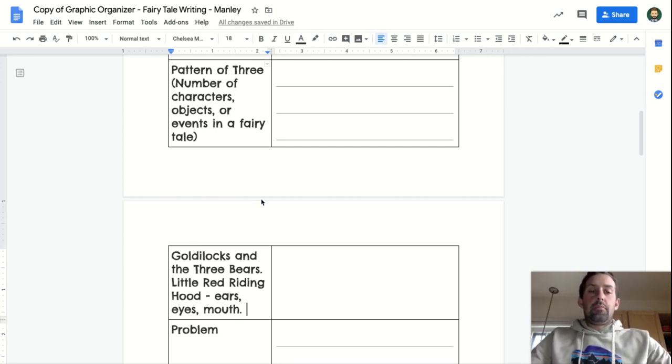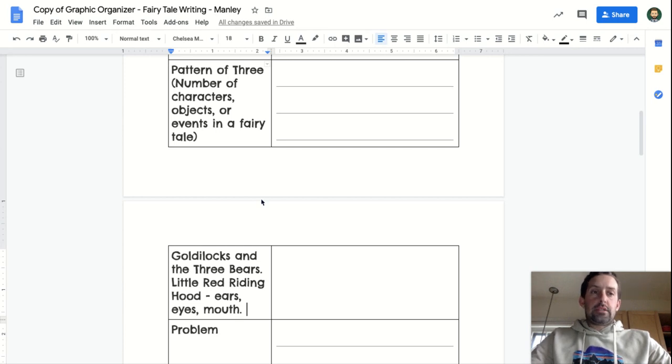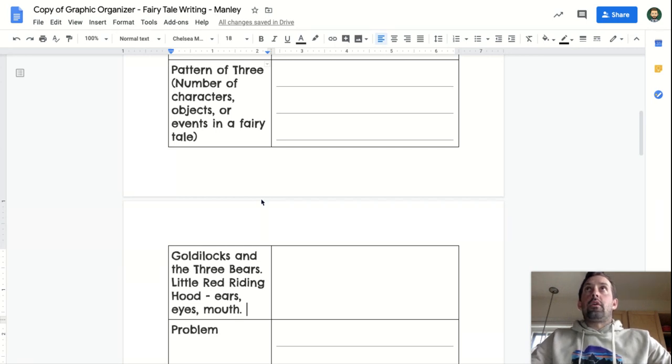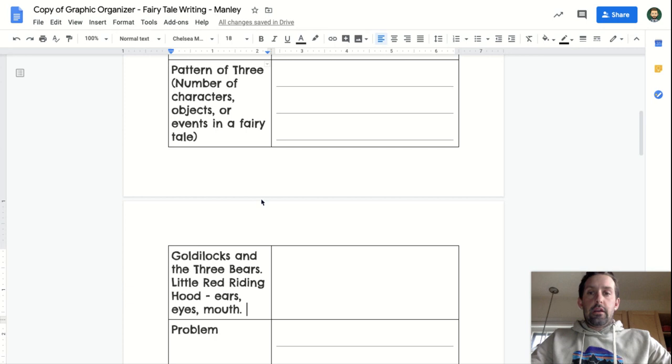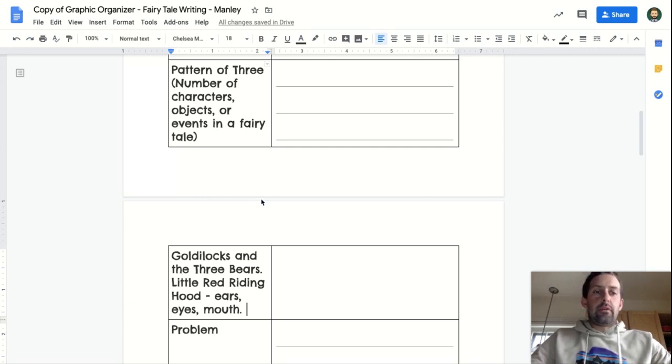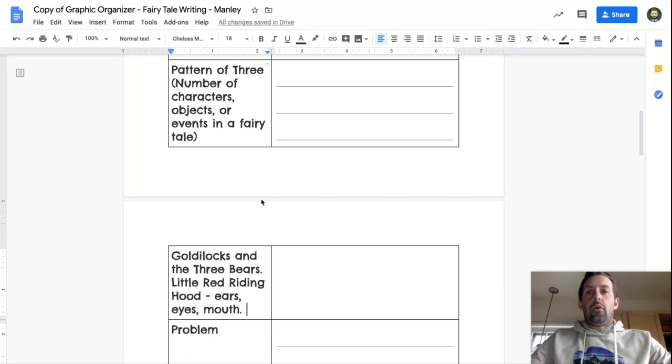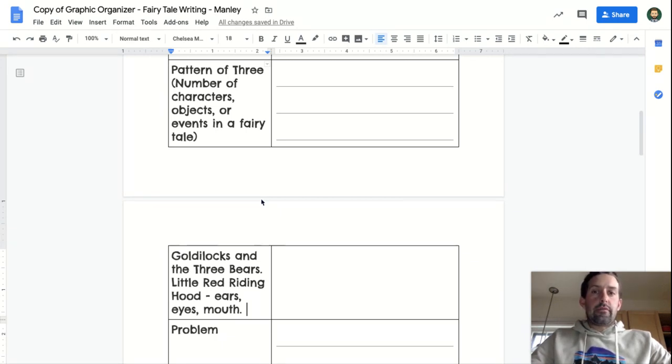But it could also be three objects. Say your hero or your good character is going on an adventure to find three flowers from different lands.